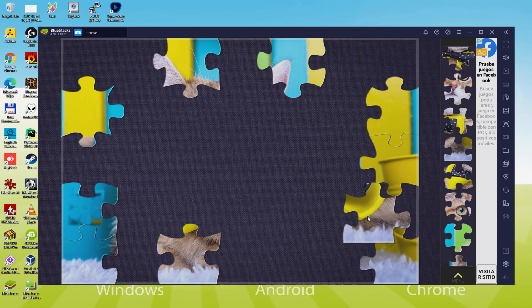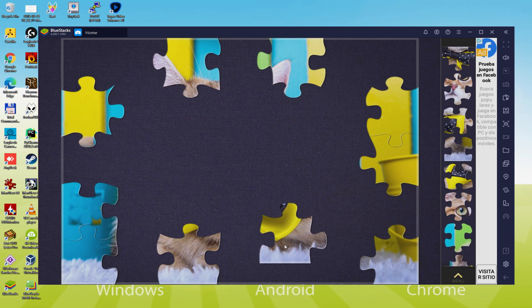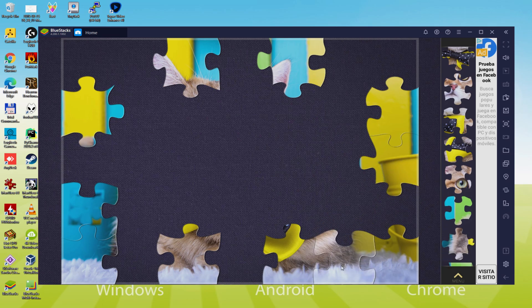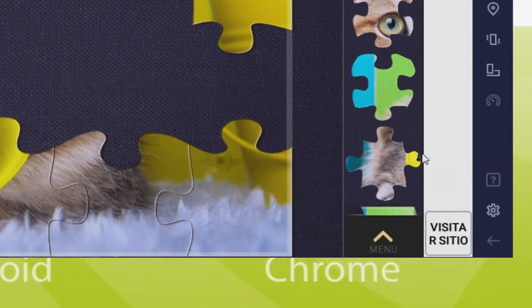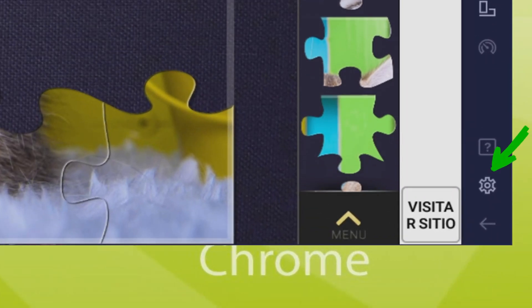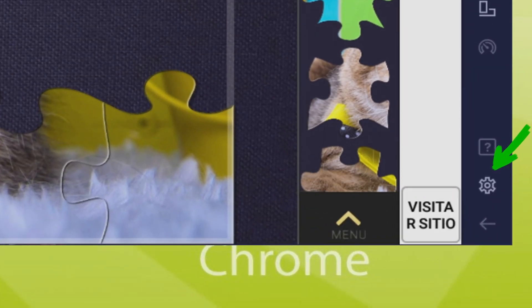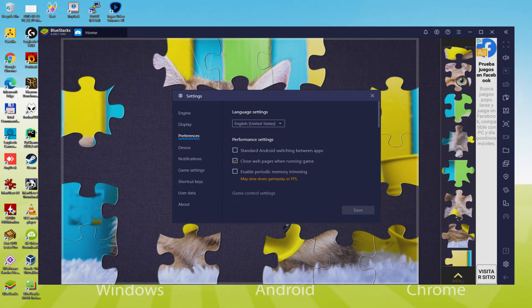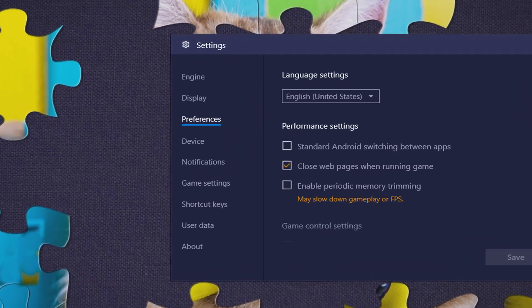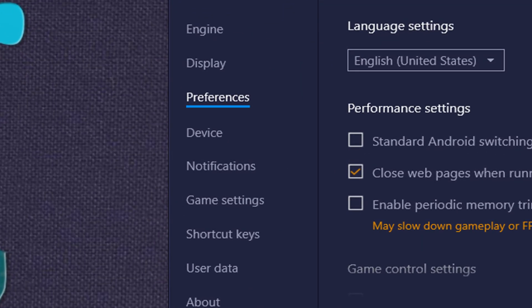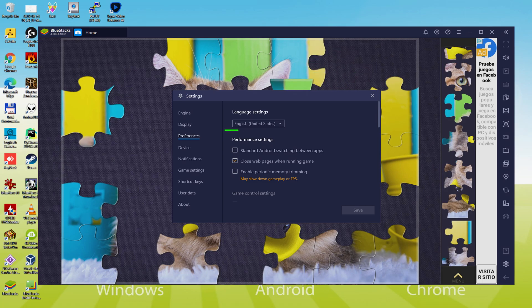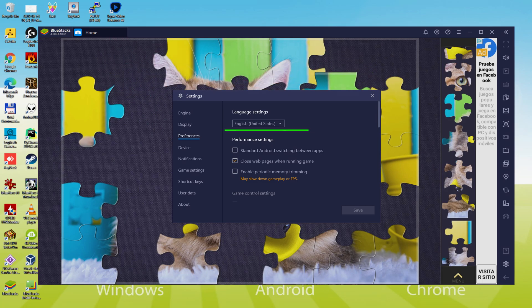Sometimes it occurs that the emulator is launched in the wrong language, for instance in Mandarin. To set it in the appropriate language, we click here on the cogwheel. Here throughout other controls, we click on the language dropdown. We can select the language we wish: German, Japanese, etc.